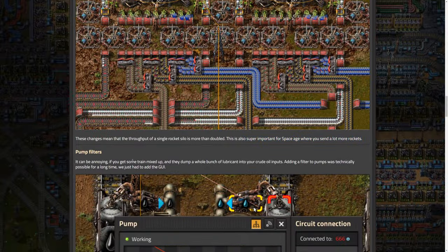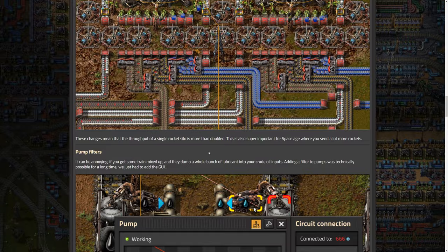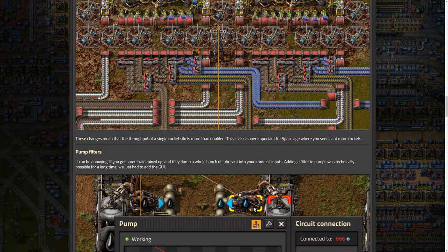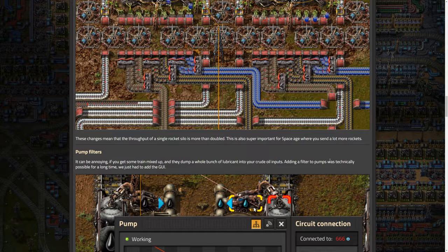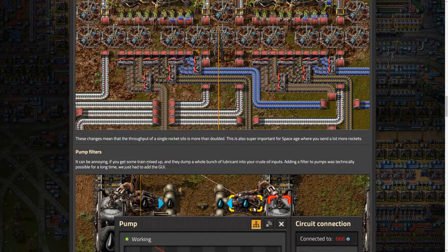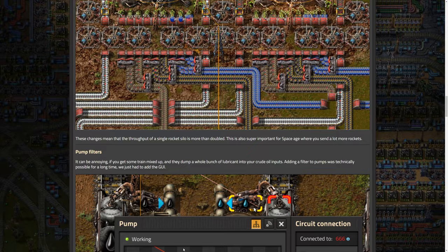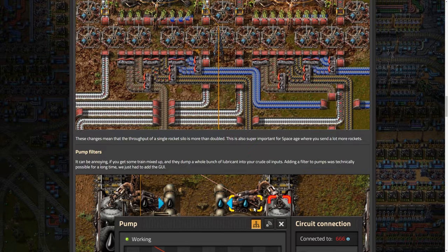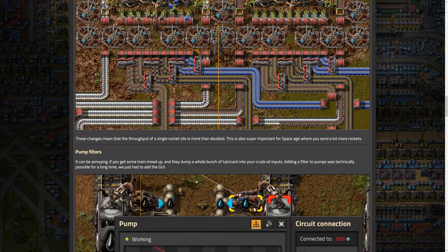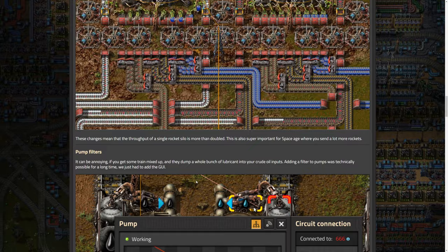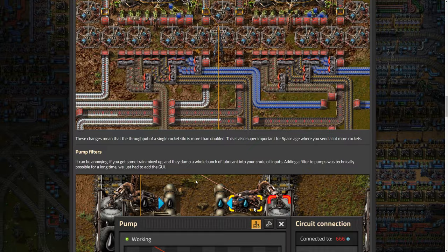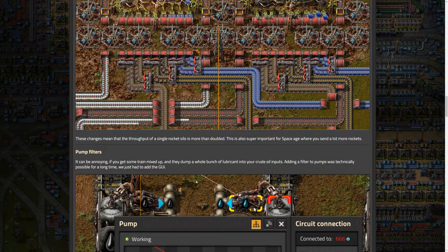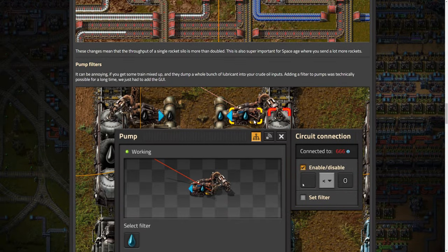It's like a 10th of the price now just in 2.0 versus now because you'll be launching way less of them. So that's just something to know if you didn't read that or hear that in the previous Friday facts, it takes blue circuits in 2.0 not rocket control units. So this means a throughput of a single rocket silo is more than doubled. And this is also super important for space age, where you see a lot more rockets. Yeah, this is awesome. Another great one, pump filters. So technically, I guess this was already a thing that was possible, but they didn't add a GUI yet, but they have for 2.0.